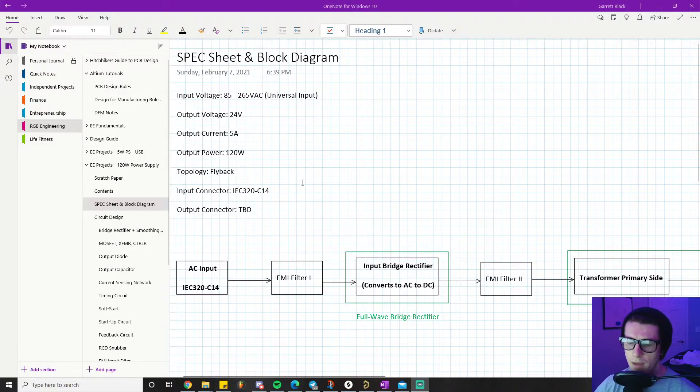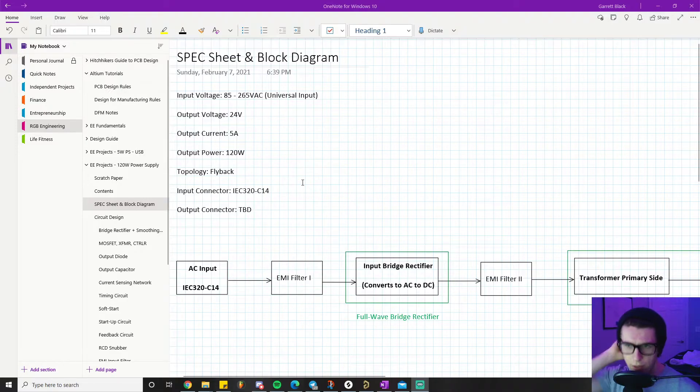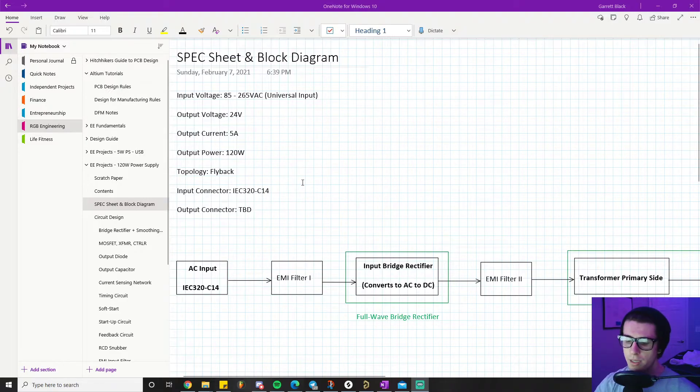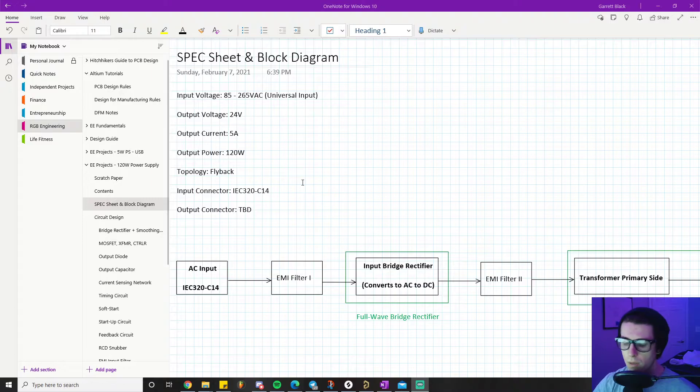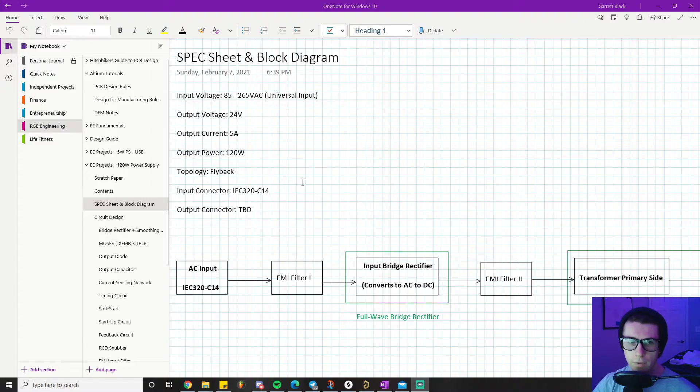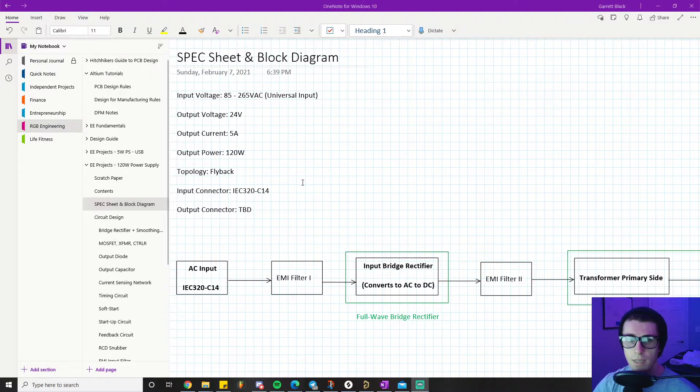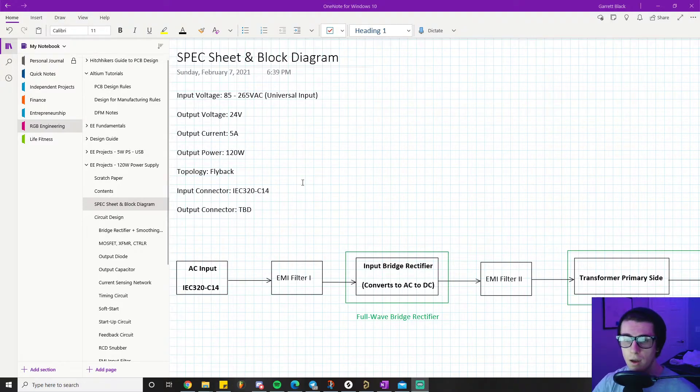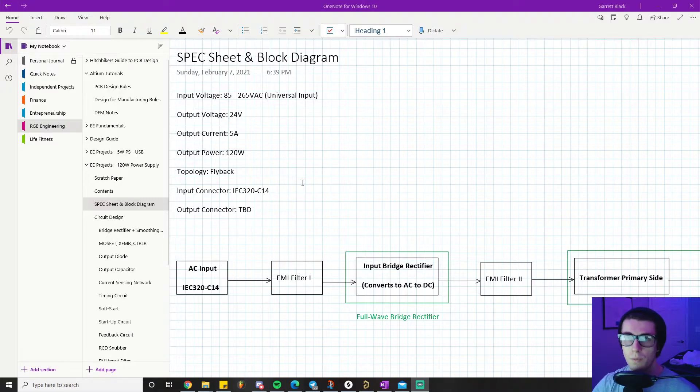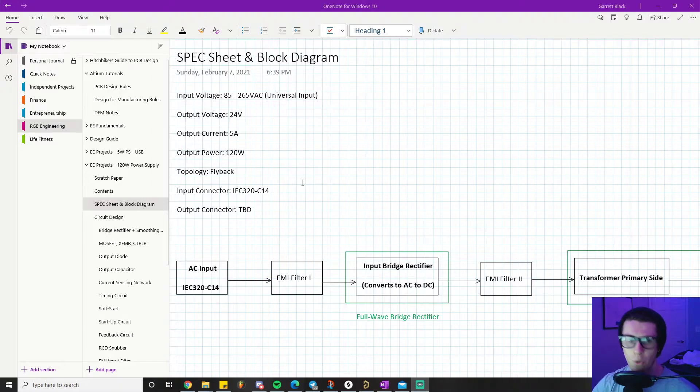The topology is flyback. The reason I'm picking flyback is because it is such a valuable topology to be well acquainted with. It has remarkable safety characteristics because of its isolated design, very low cost, very simple.